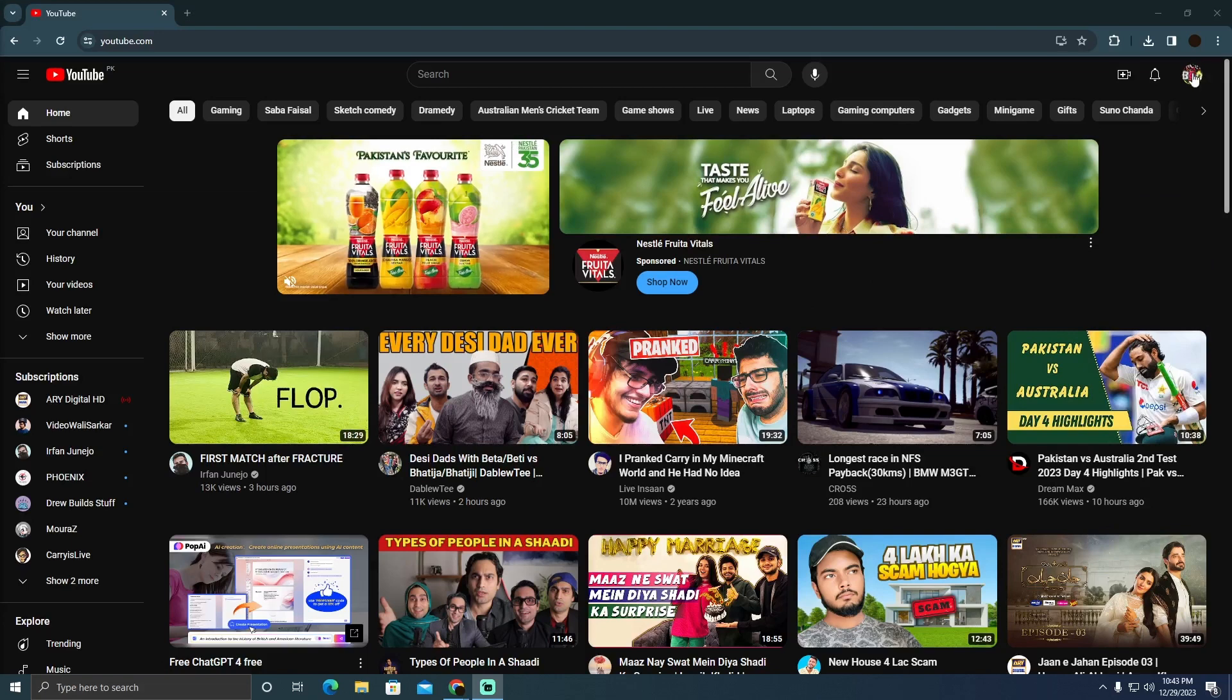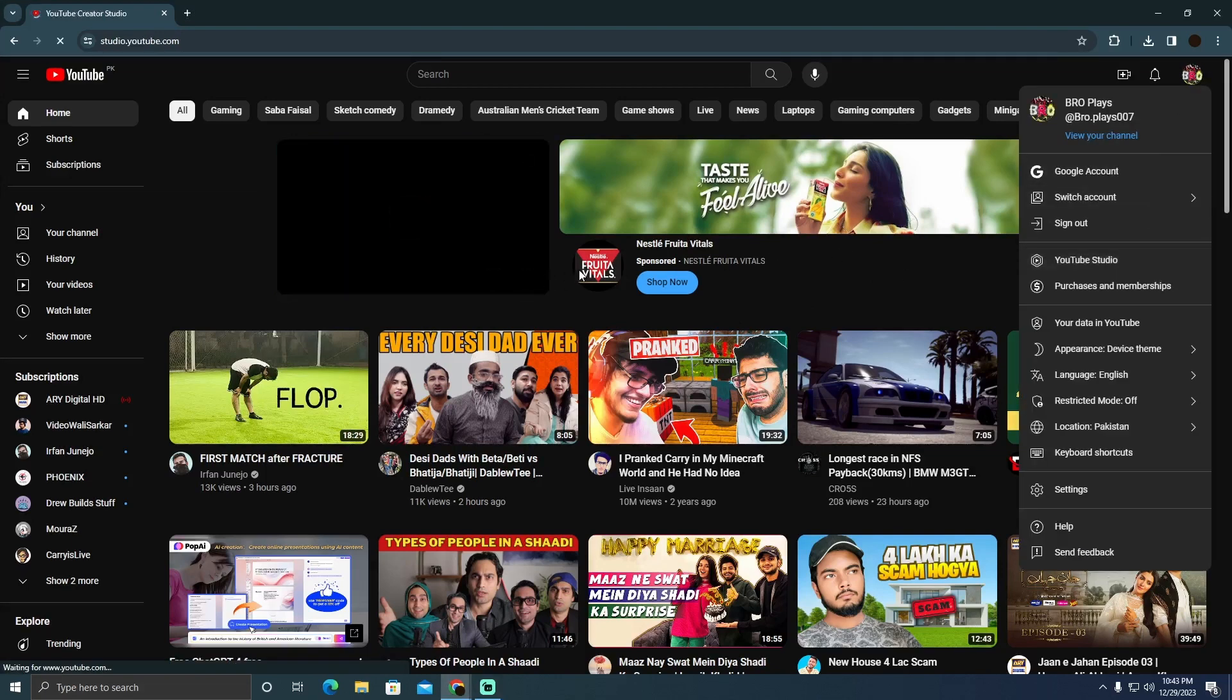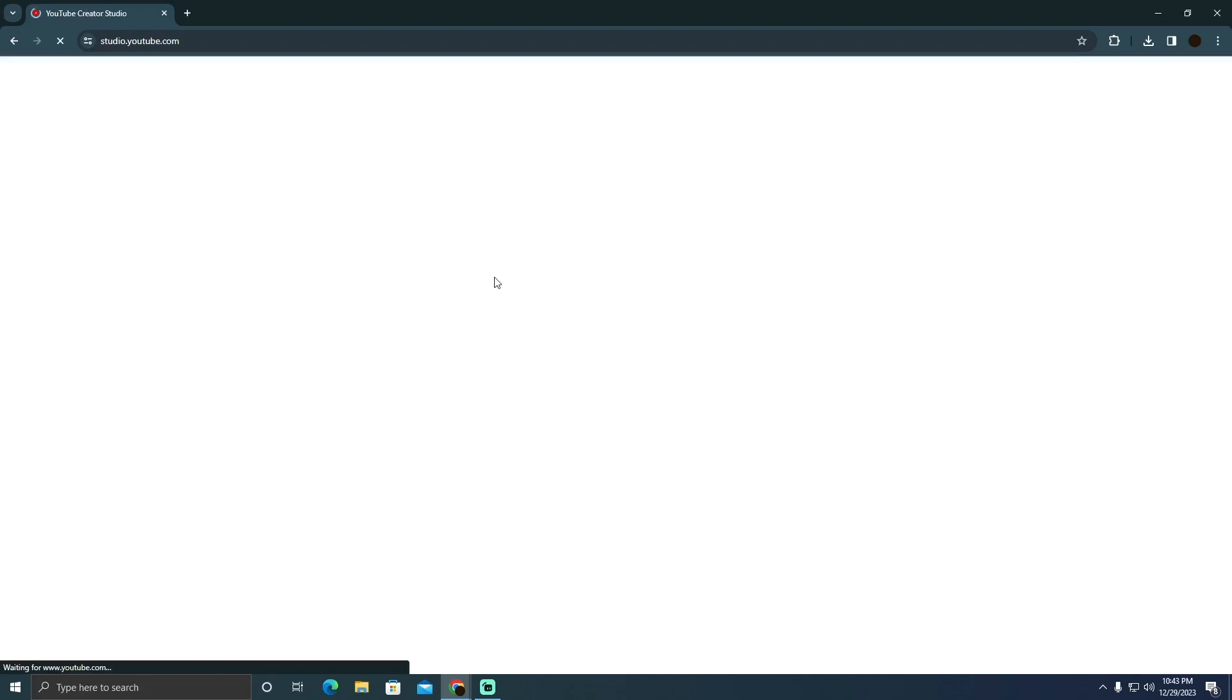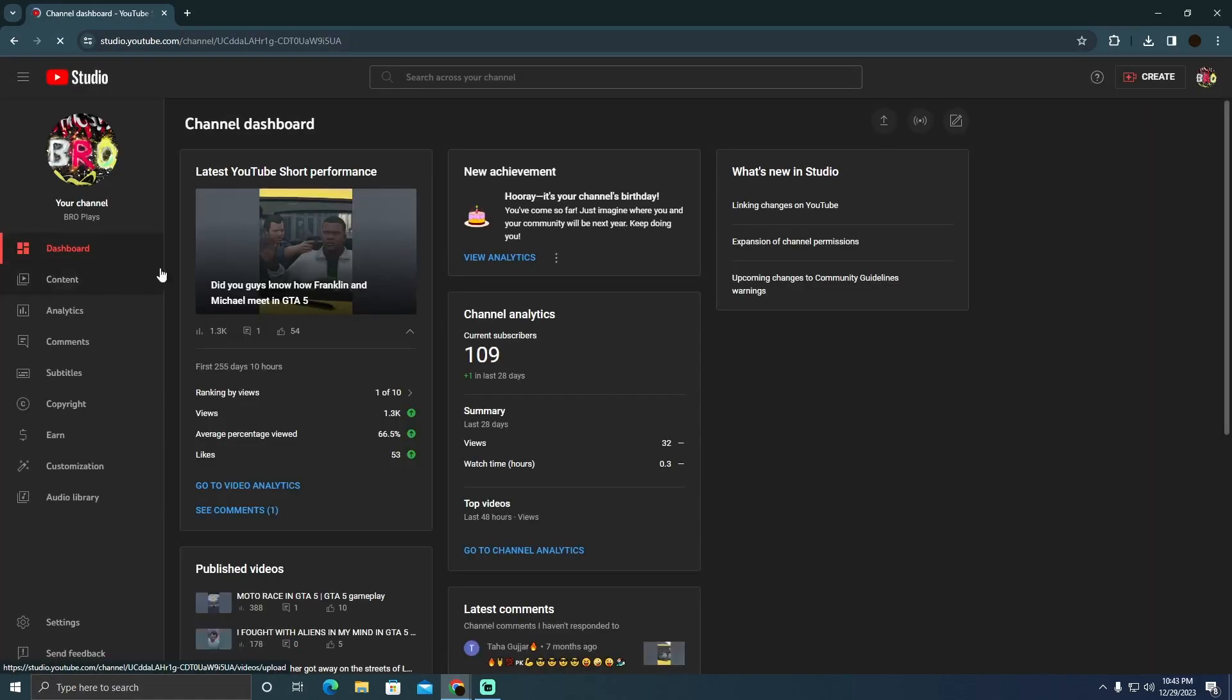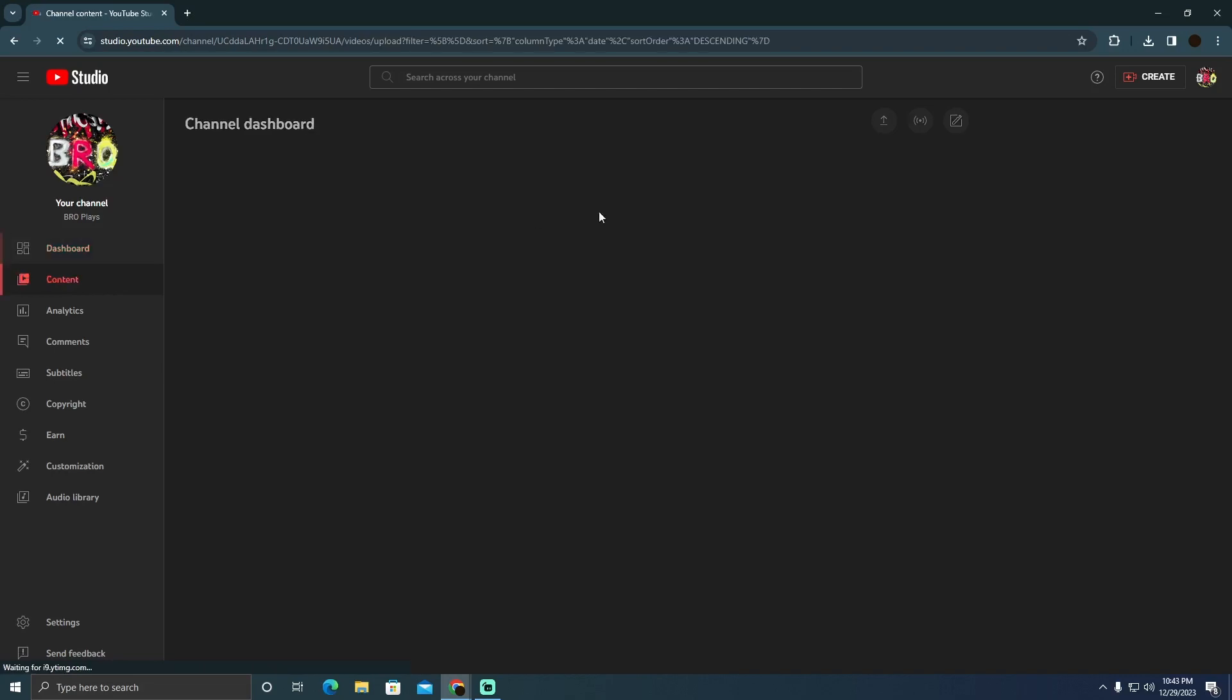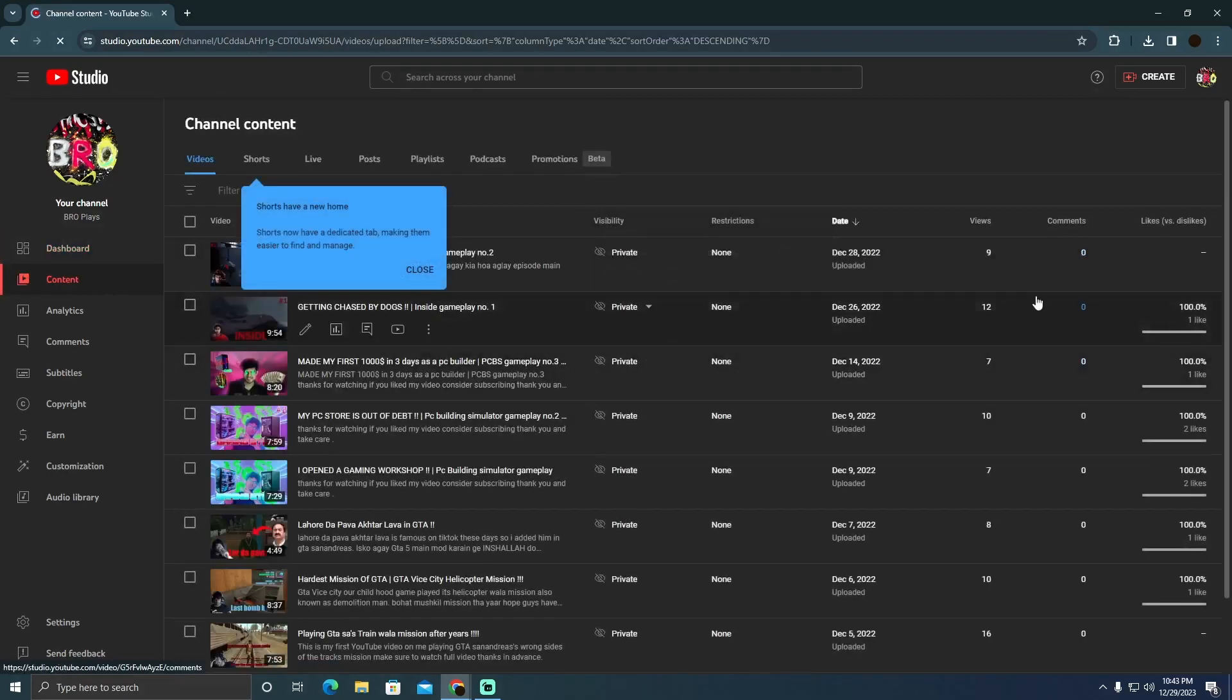To check your own videos, click on your profile and then click on YouTube Studio. After clicking on YouTube Studio, click on Content. You'll be able to see all the content you've uploaded.